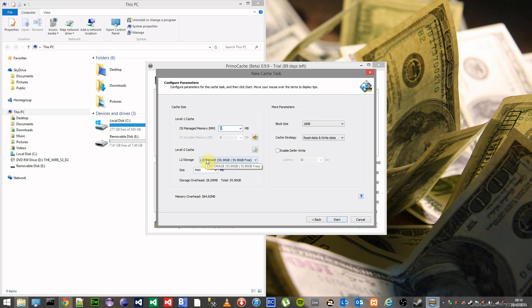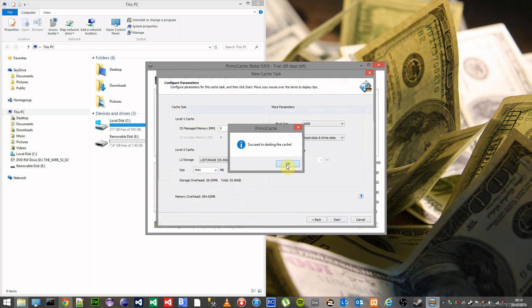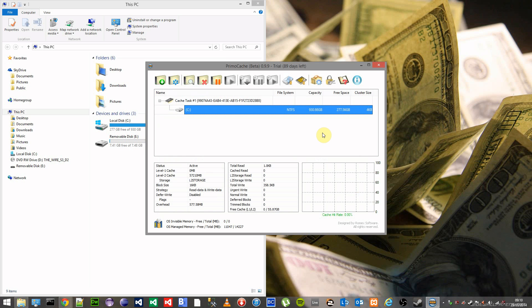As you can see, it's using our newly created level 2 storage at maximum capacity. Click on the start and that's now started caching. As you can see here, the total read will start moving up, the total write will start moving up as you open up applications and programs.